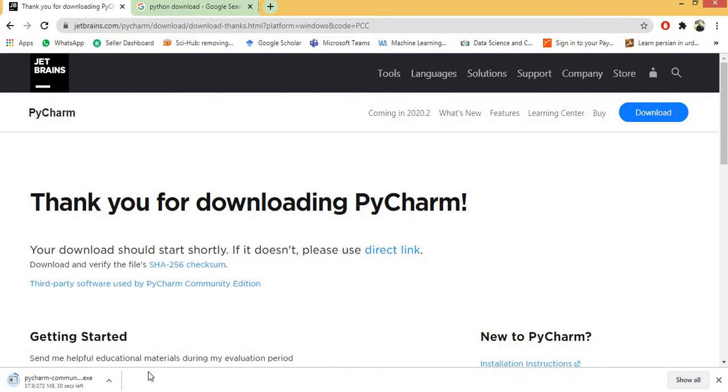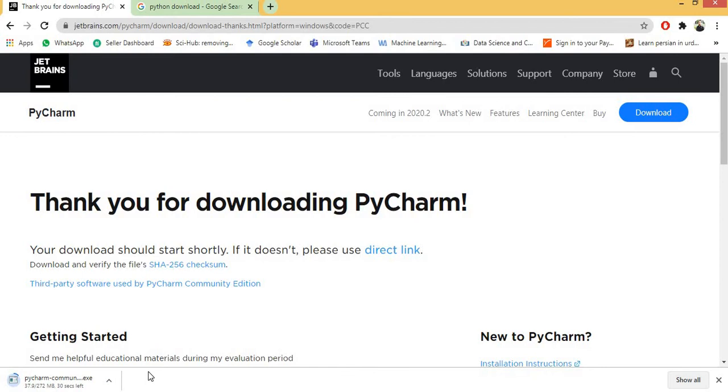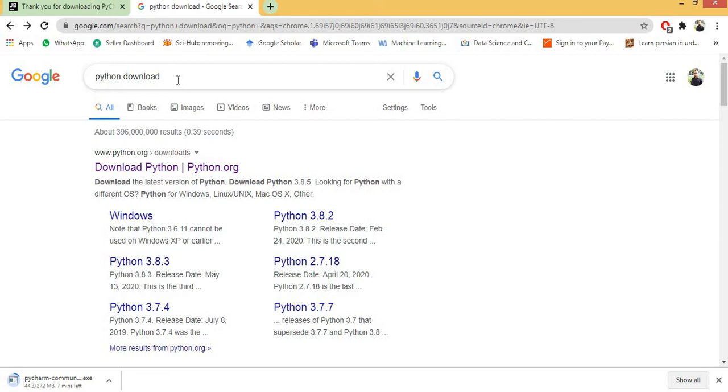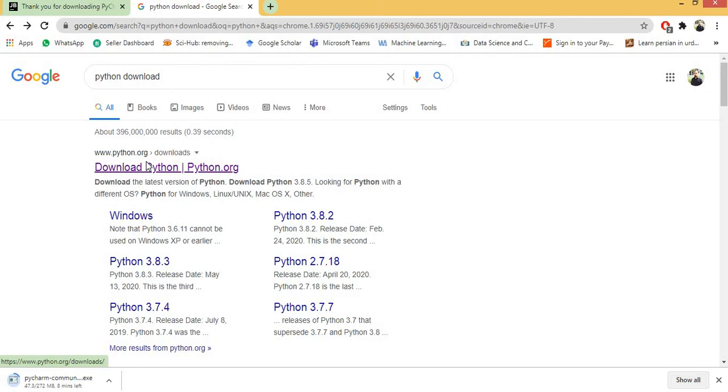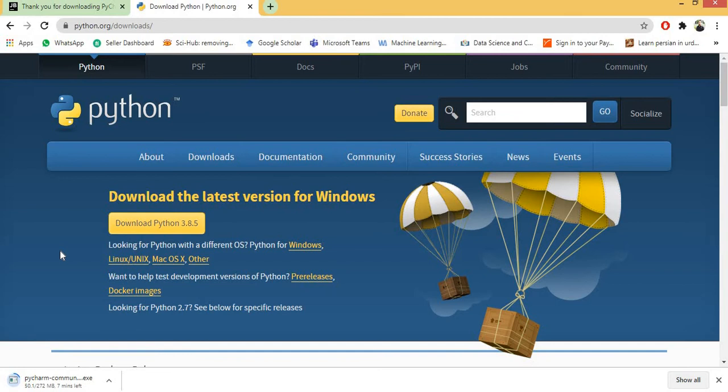We are also downloading the Python interpreter. So let's start. You write Python download and click on the first link which will direct you to the official website of Python.org. Here you can choose your interpreter and the version you want to download. By clicking download Python 3.8.5 you will be able to download the latest version of Python interpreter.